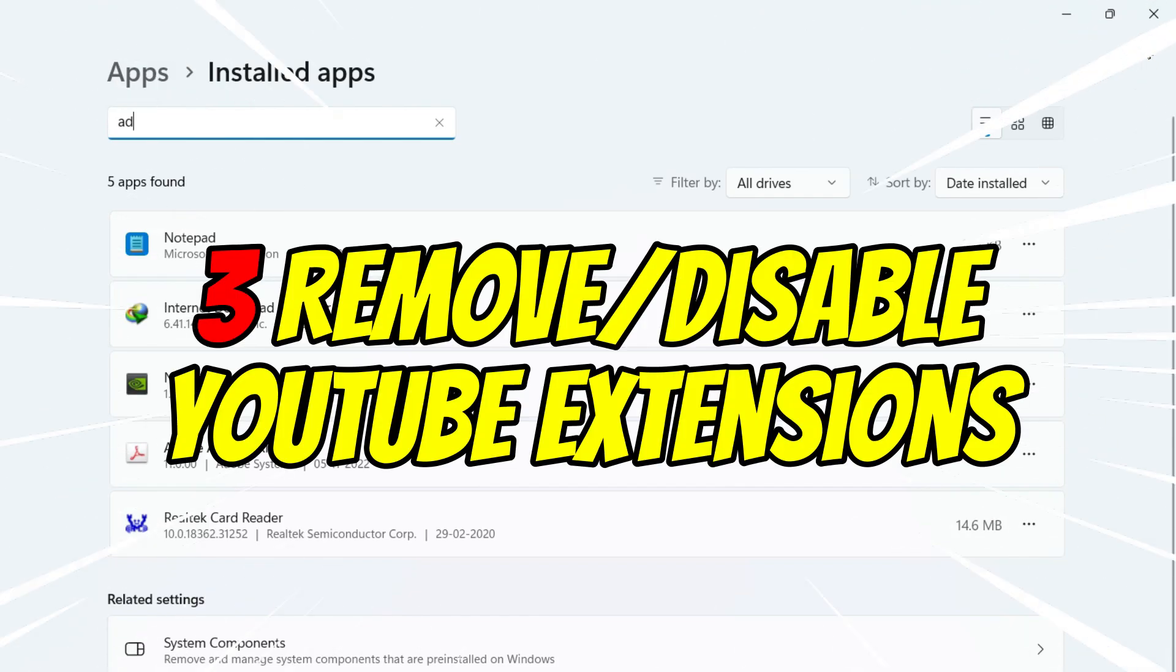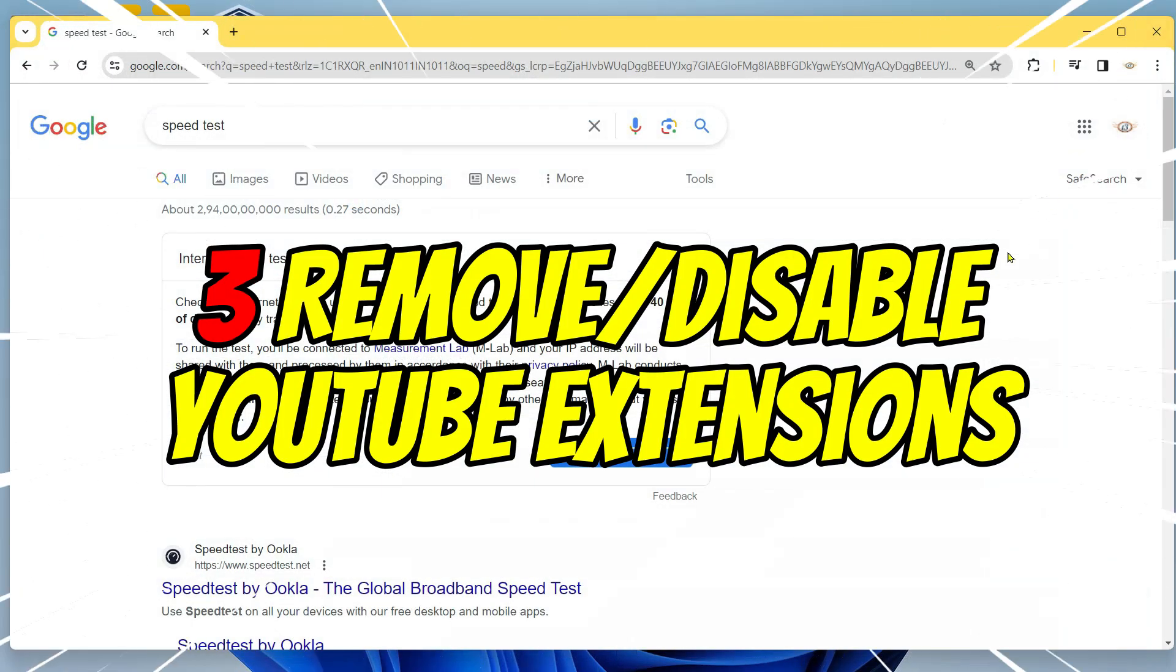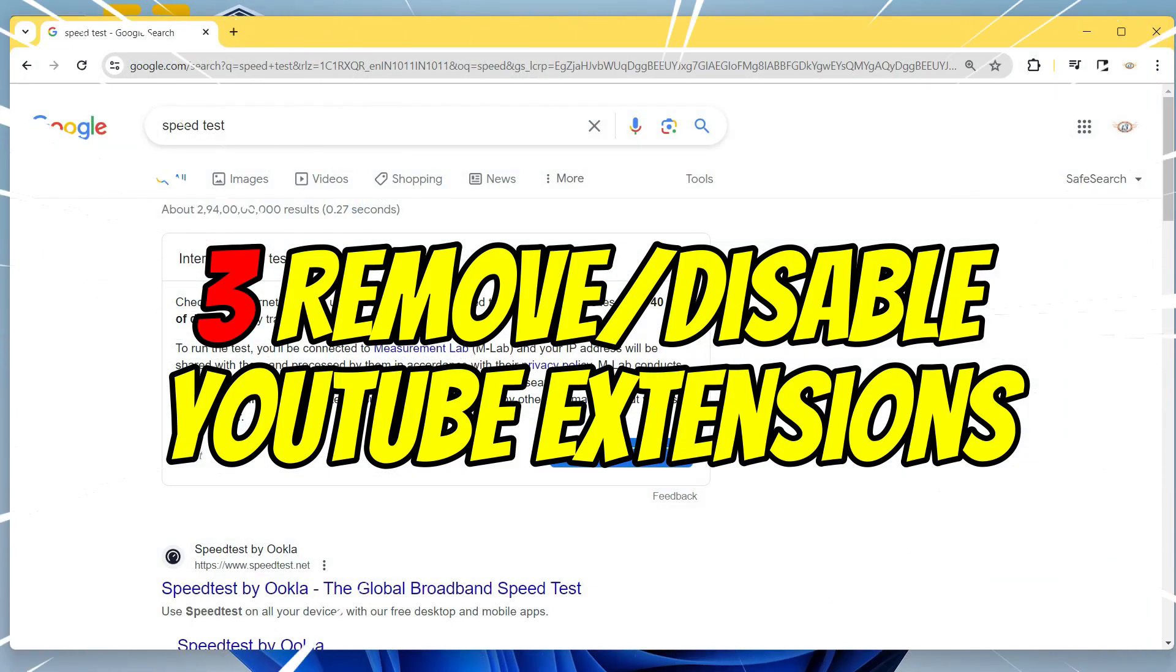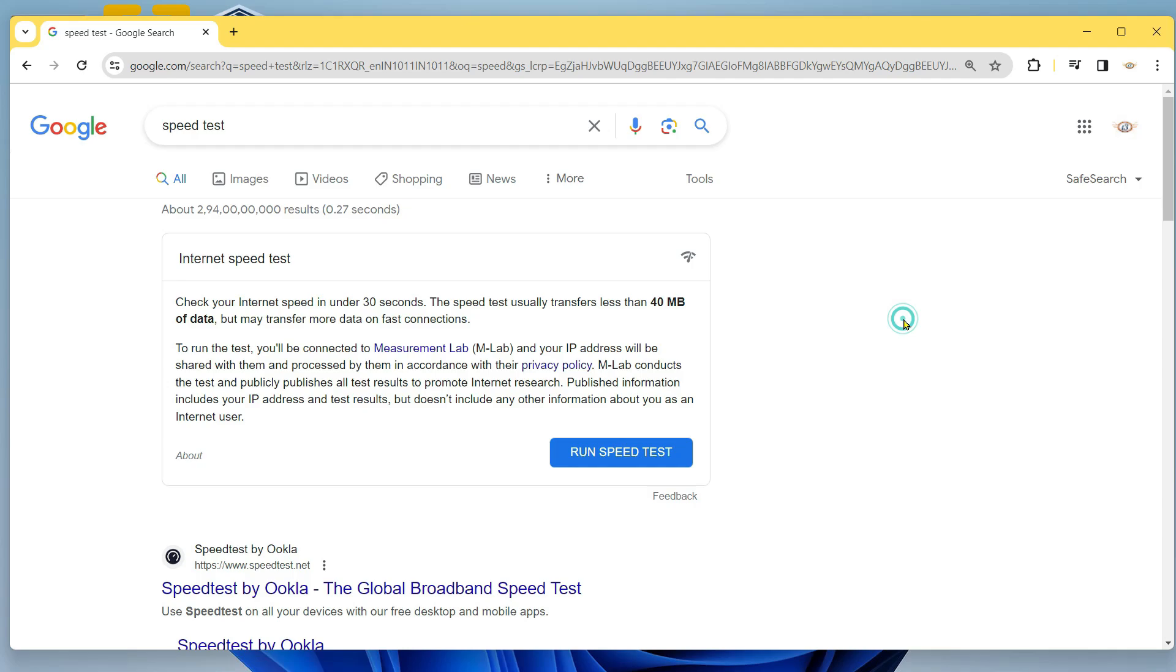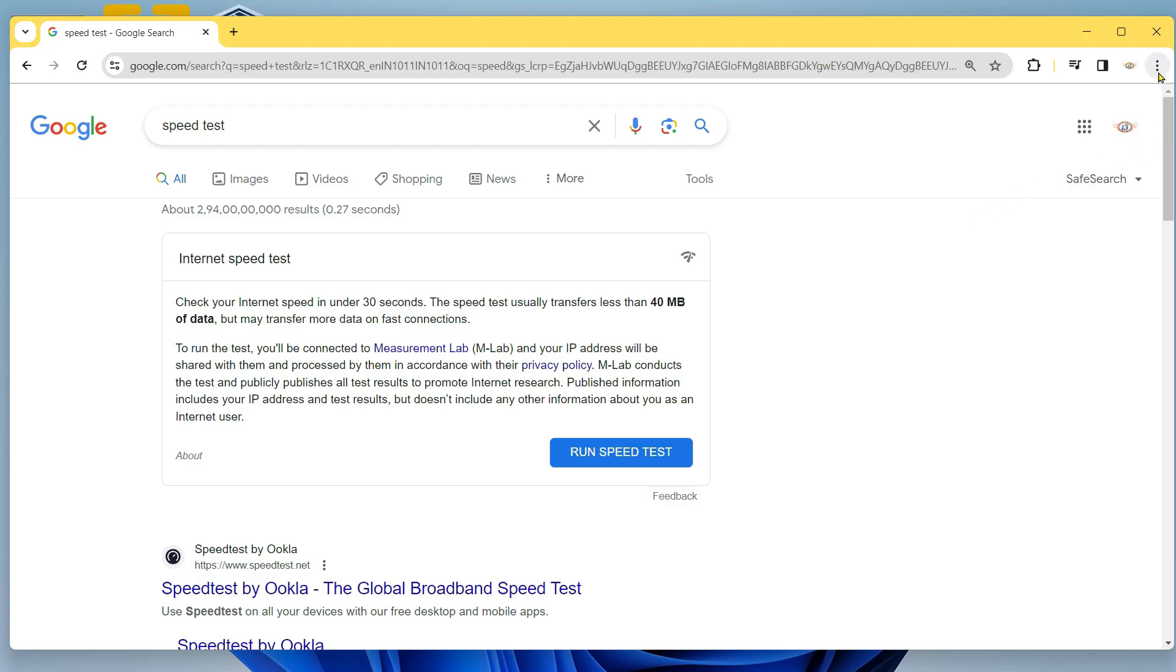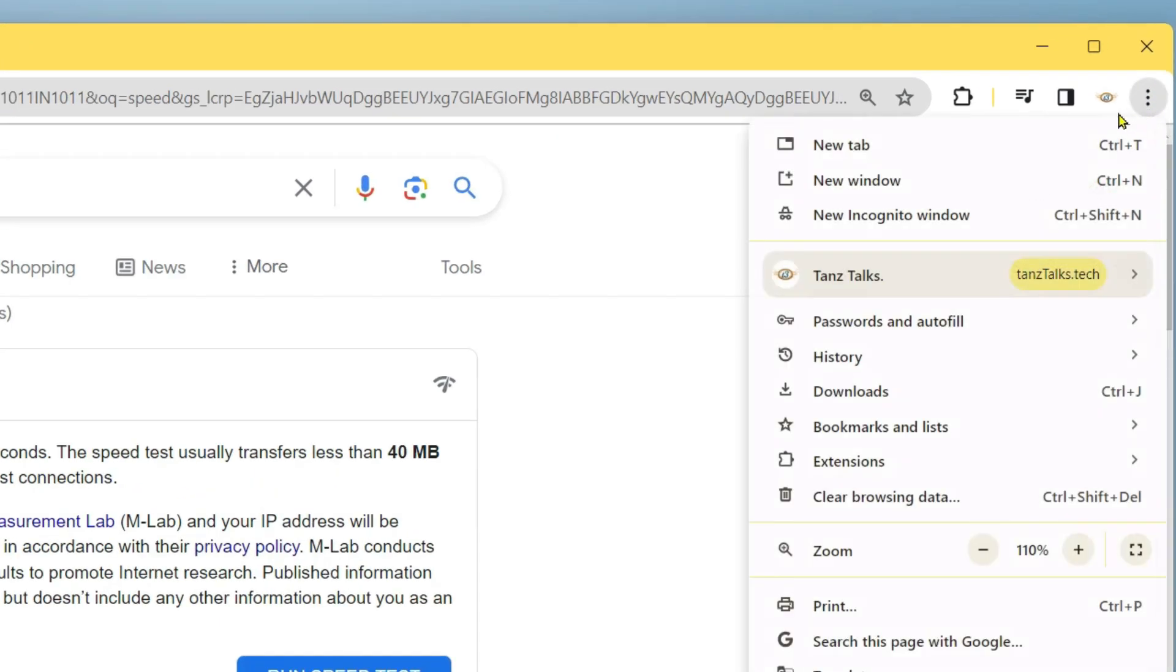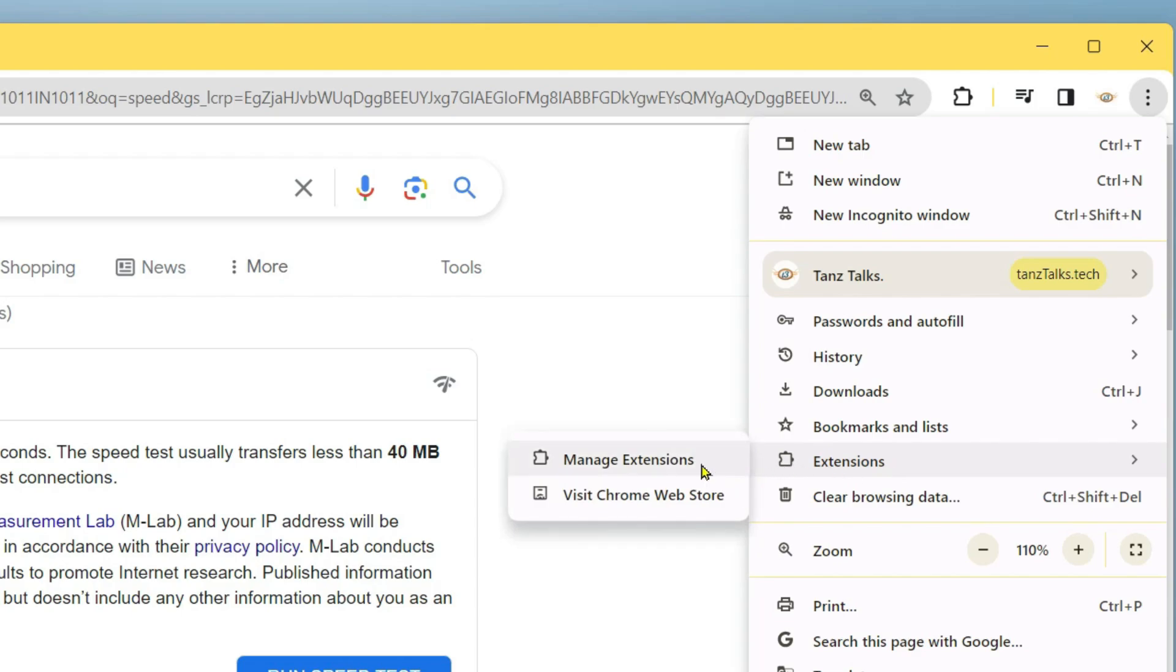Now the next thing is you should disable any YouTube related extensions. There are tons of YouTube related extensions on the Google Chrome web store, and most of the time these extensions are not updated regularly along with the updates of Google Chrome. Some extensions are even incompatible with the latest browser version. To uninstall them, you can click on this three dot menu icon, hover over extensions, and then click on manage extensions.